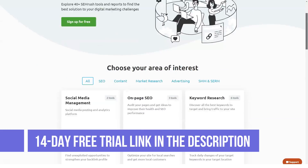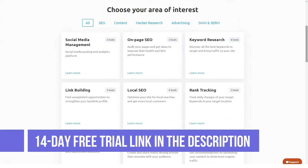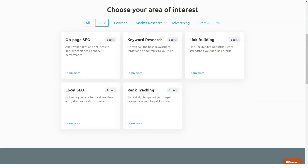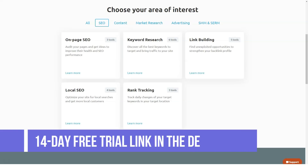SEMrush's feature set is so comprehensive that it even includes a PPC keyword tool and ad builder. The ad builder helps you find creative ad ideas to use as templates and build responsive HTML ads for your Google Display Network campaigns. The PPC keyword tool helps you collect keywords through multiple channels.